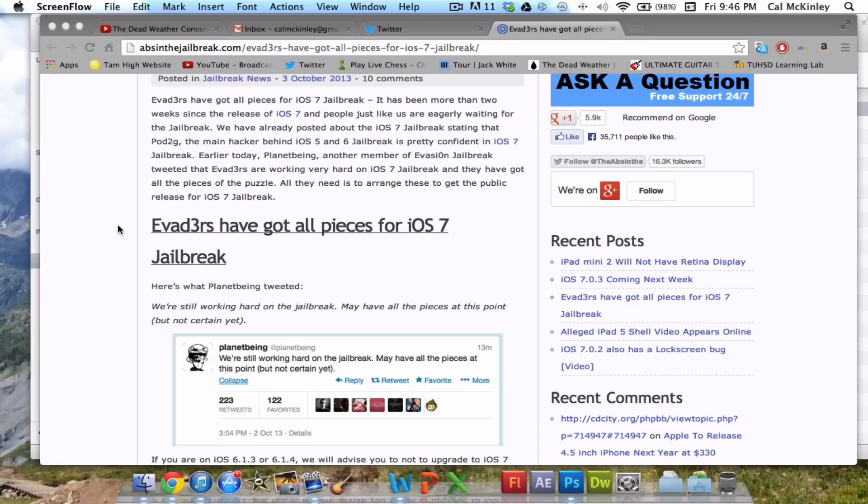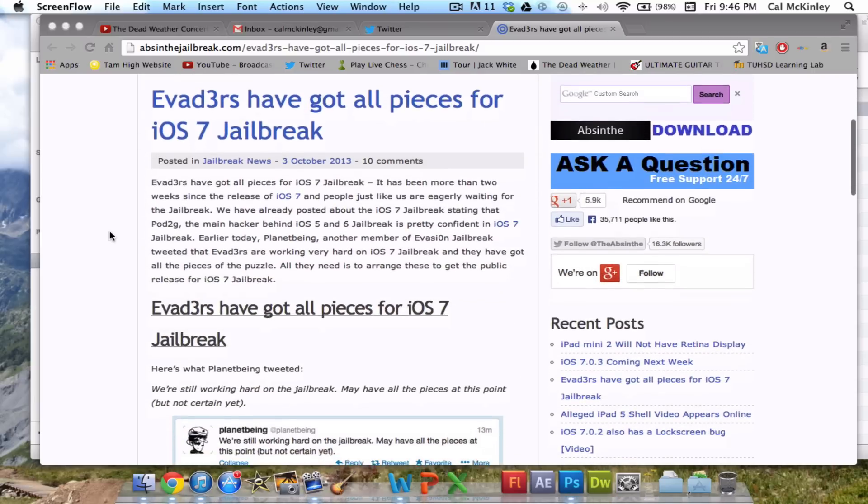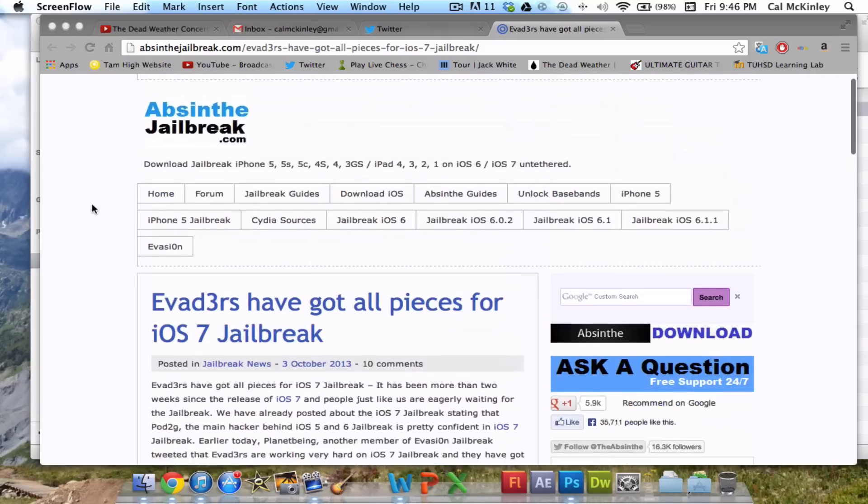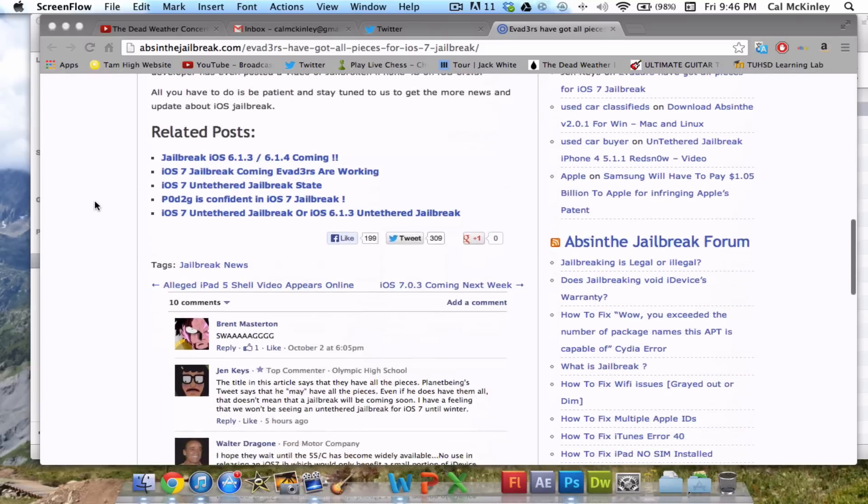So that's pretty much it. That's the article. If you want to check it out, the link's in the description. Also, just real quick, all my subscribers.